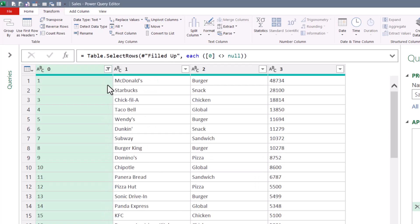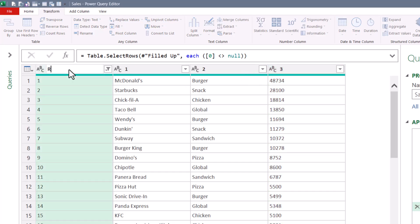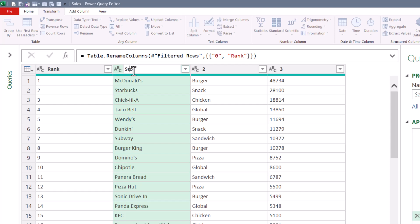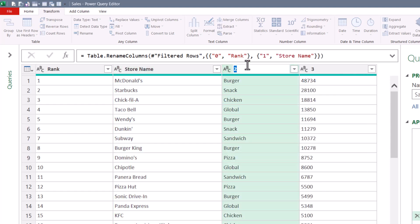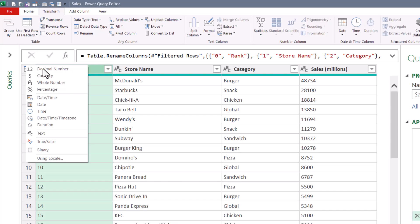So now we have our ranks, our store names, our categories, and our sales. The only things left to do now are give these better headings, and then some proper data types.